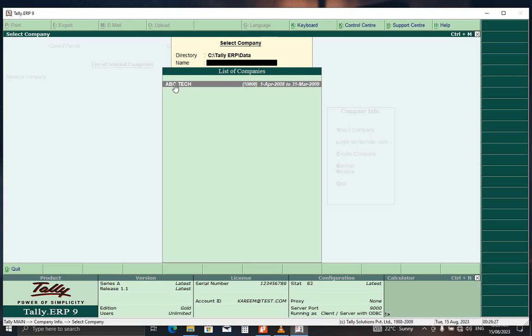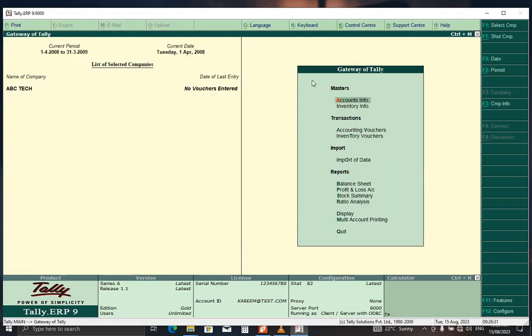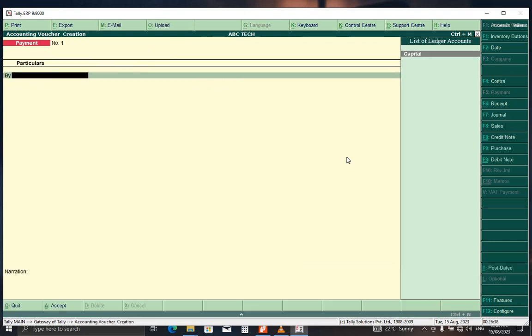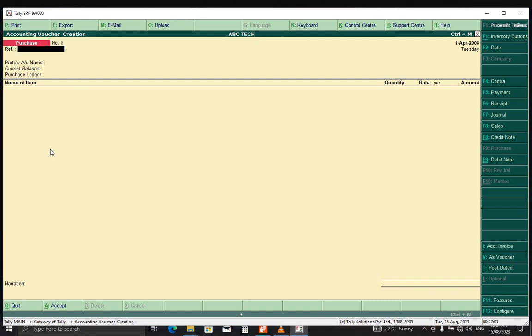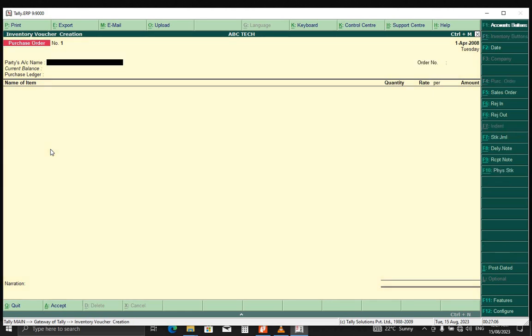Now you go to accounting vouchers. Now I want to create purchase order, but when I go to, when I click on purchase, I can see that it is under bringing purchase voucher. To get the purchase order voucher, what you need to do, you press Alt key together with F4. With that key combination, it will reveal the purchase order voucher.